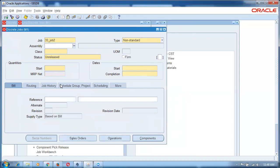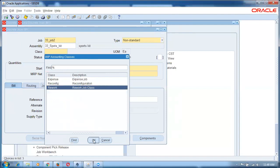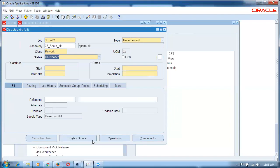In a non-standard job, assembly is not mandatory — whereas in a standard job assembly is mandatory. I will not put the assembly. Enter the accounting class. Which accounting class to use? Different accounting classes have different expense items automatically populated — expense, rework, whatever it is. Everything will have different accounts.